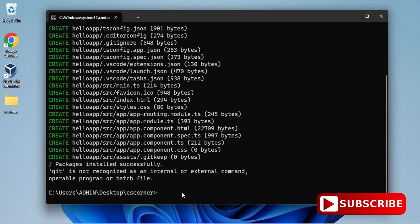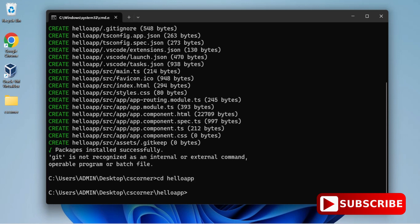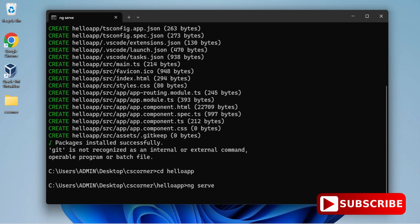Now I will change the folder because my project is inside CS Corner. In that, one more folder has been created. For that, I am writing cd hello app. After that, just write ng space serve. Boom! You can see it has generated a link for me, browser link. HTTP colon double slash localhost colon port number has been given over here.